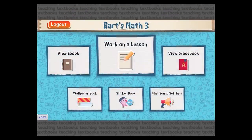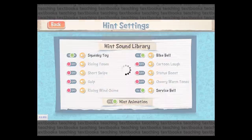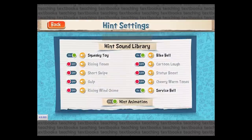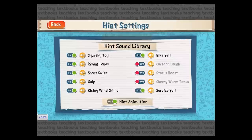Let's go to the hint sound settings. This allows the student to turn certain hint sounds on or off. Maybe there's a sound that bugs the student, so they can go in and turn it off on this screen.